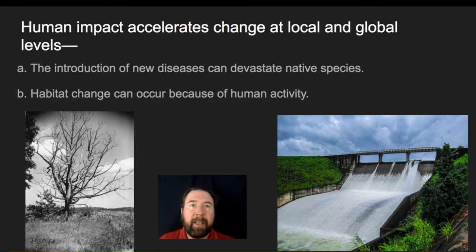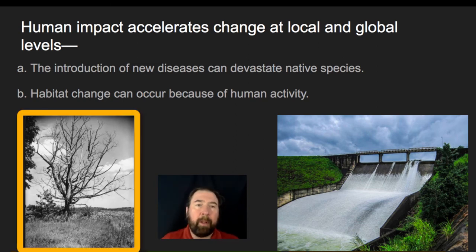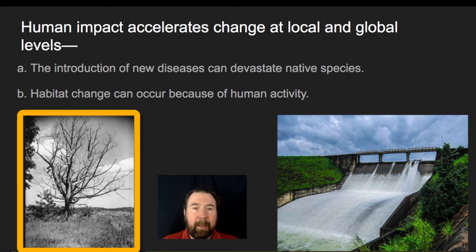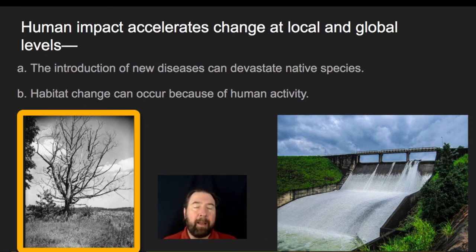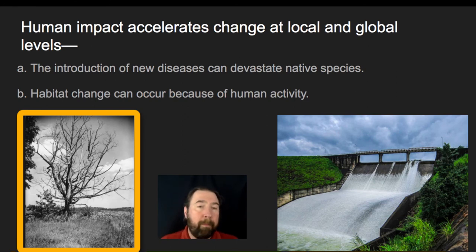Human activities that accelerate changes to local ecosystems include the introduction of new diseases that can devastate native species. Chestnuts used to be a major plant in the lumber industry, but accidentally introducing a fungus from overseas caused there to be very few mature chestnut plants — the blight is killing them. This is very similar to Dutch elm disease. By introducing invasive fungi we have accidentally introduced pathogens that kill these two species of plants, resulting in hundreds of millions if not billions of dollars in losses to the lumber industry over the last hundred years.